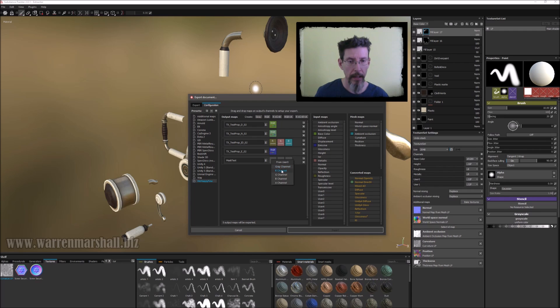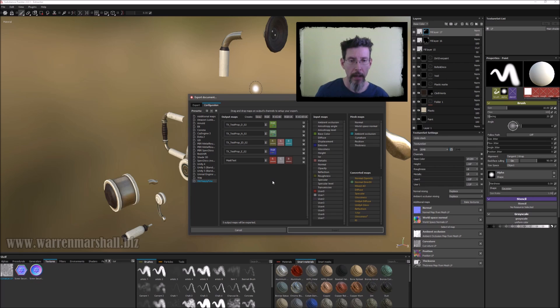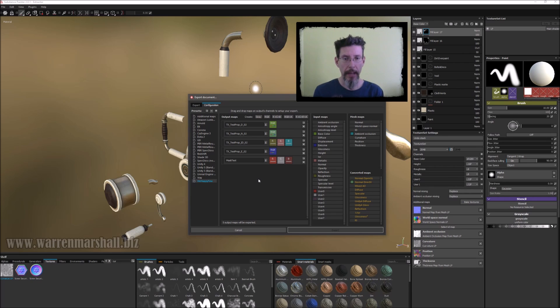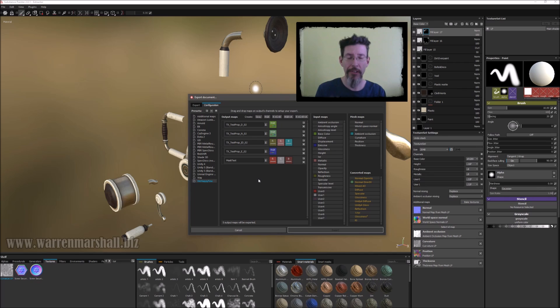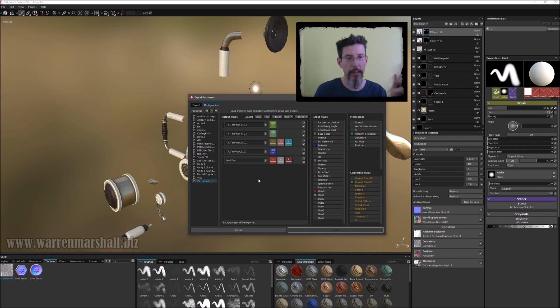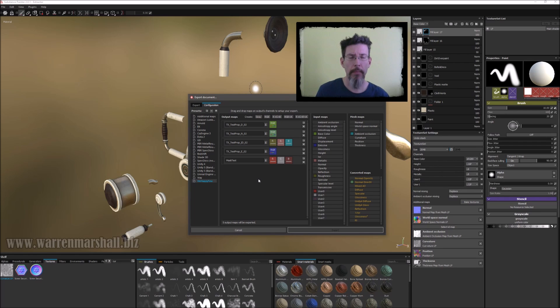So what I do is I simply grab a user 0 from the input maps and drop it on there and say, yeah, that's a gray channel. And then grab user 1 and drop it on the green and say, yeah, that's gray and user 2 as well. I typically have them all. And really that's it. Now when it exports, it's going to export a texture that has user 0 packed in the red channel, user 1 packed in the green, user 2 packed in the blue. And then once I'm inside of my game engine, I can use those masks for whatever I want to use them for.